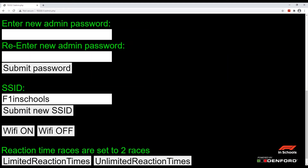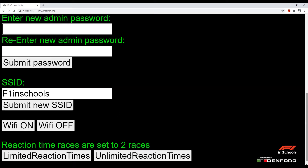Next we have 'Enter new admin password'. Here you can add any admin password you would like. As mentioned earlier, the default is 'admin', but this can be changed to any password of your choosing. Simply click 'Submit password' after you have chosen your password.